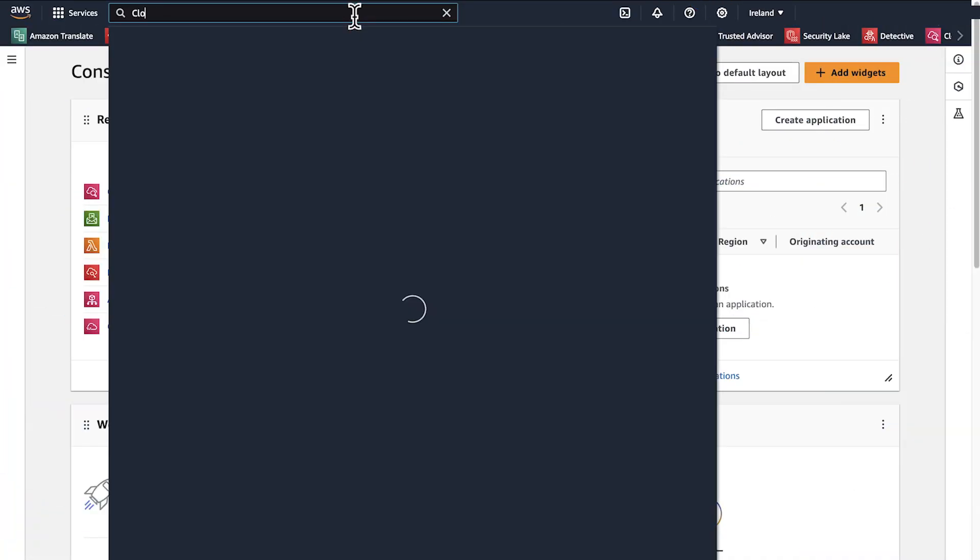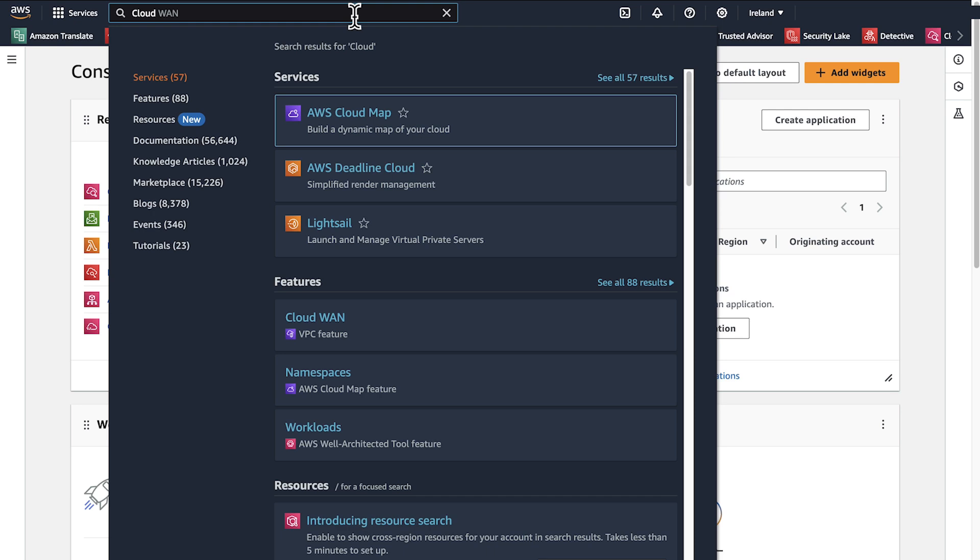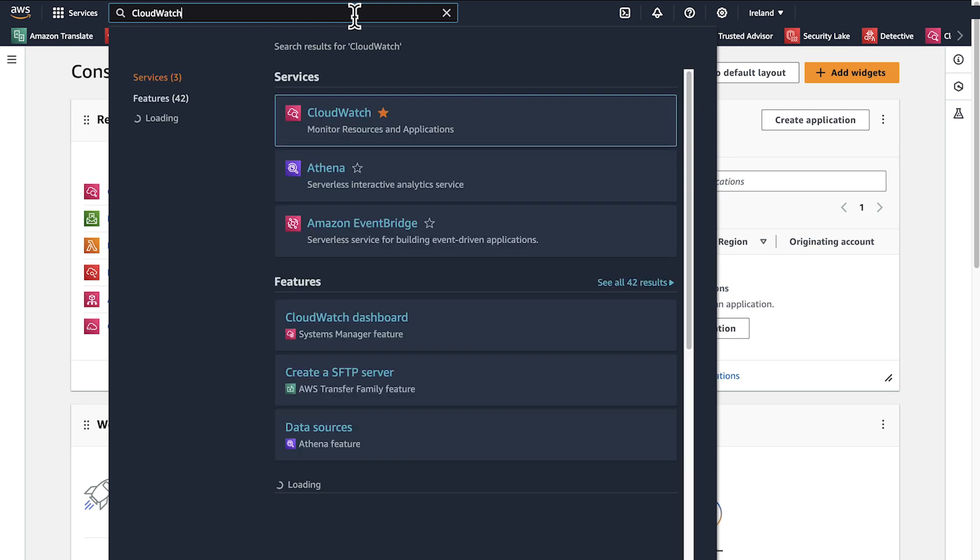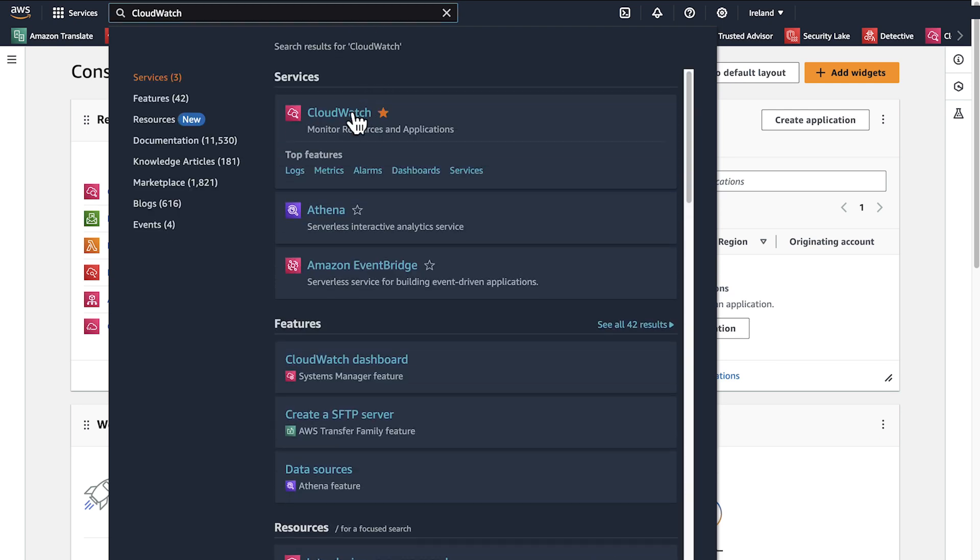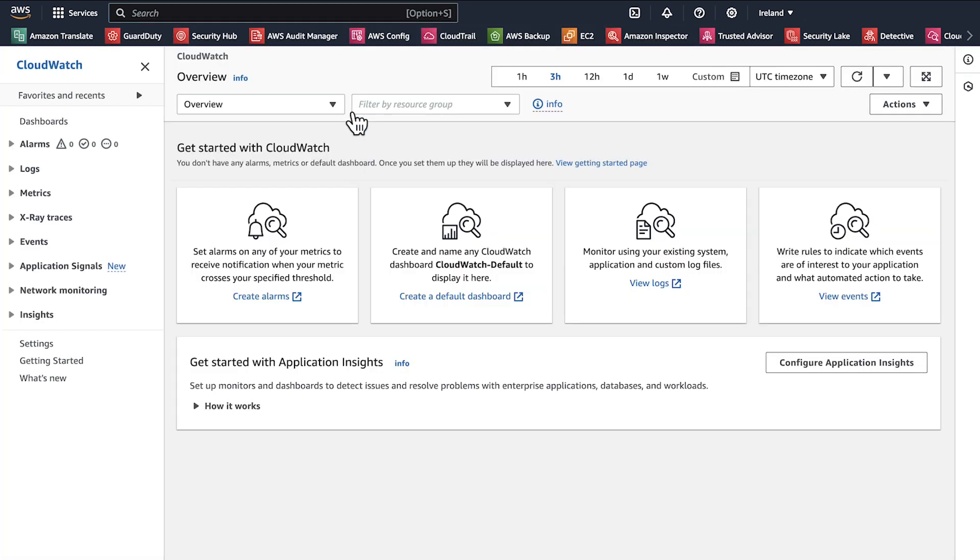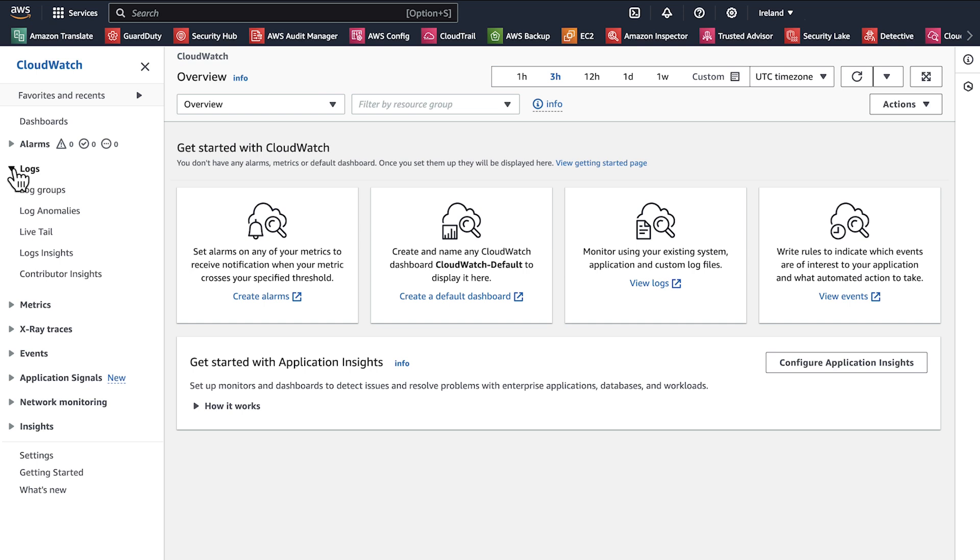After logging into the AWS Management Console, navigate to the Amazon CloudWatch Console. Then select Logs Insights.